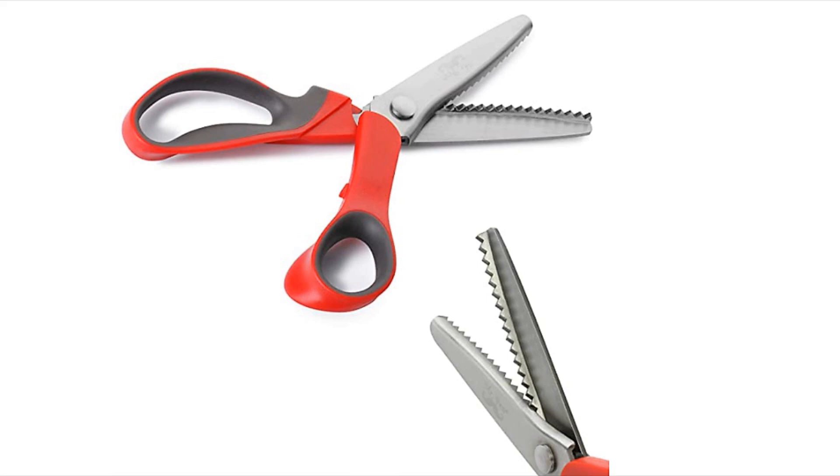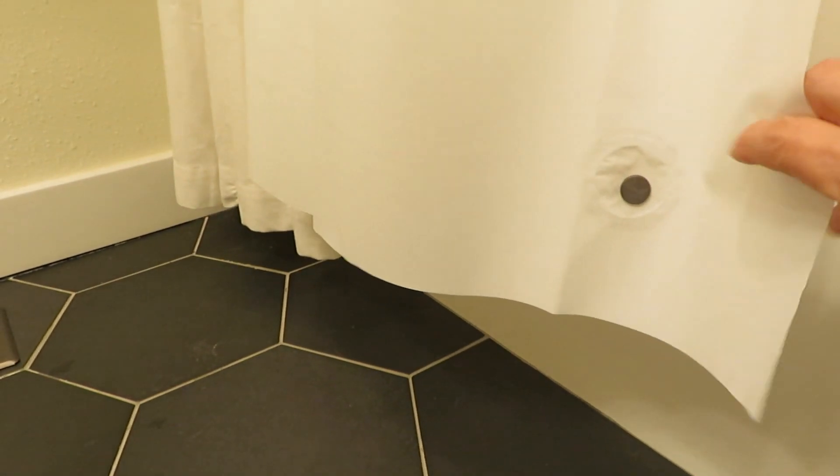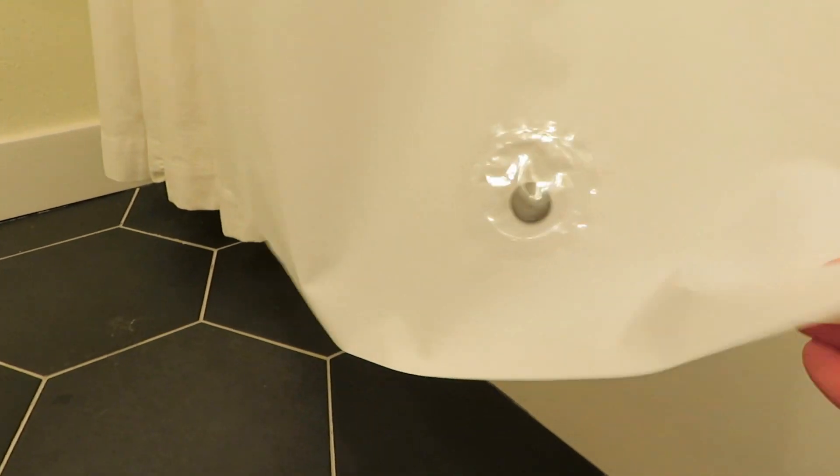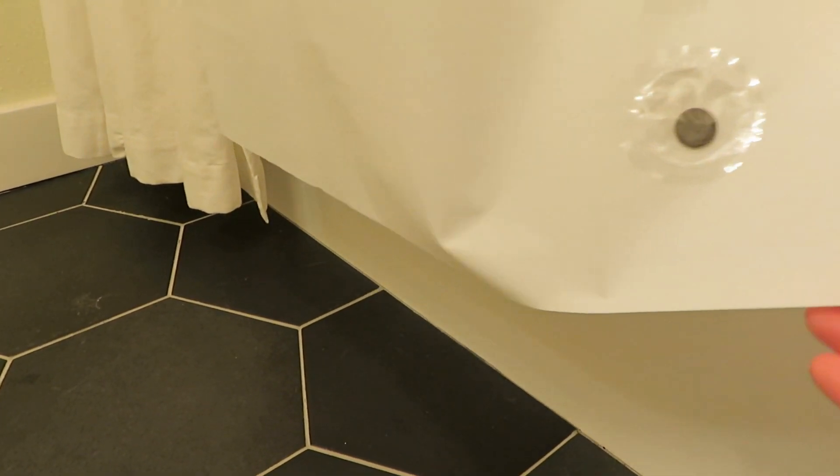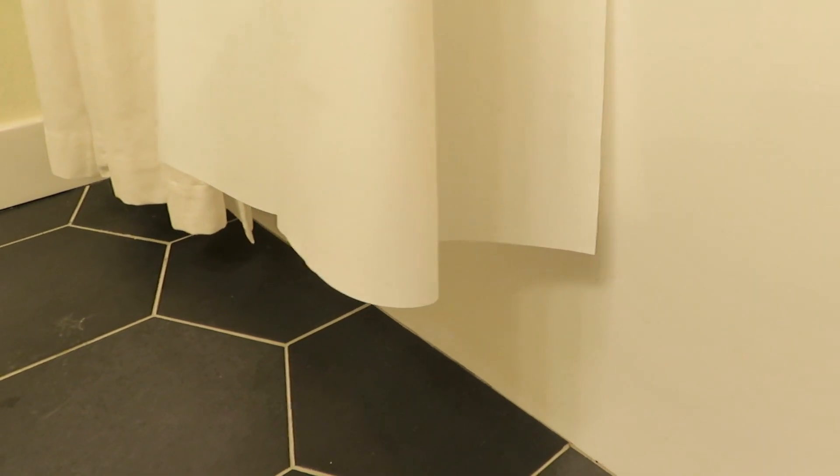Your shower curtain should stay clean because the water just flows off the shower curtain liner right down the drain, and it should stay cleaner much longer. Try this tip to make your life a little bit easier.